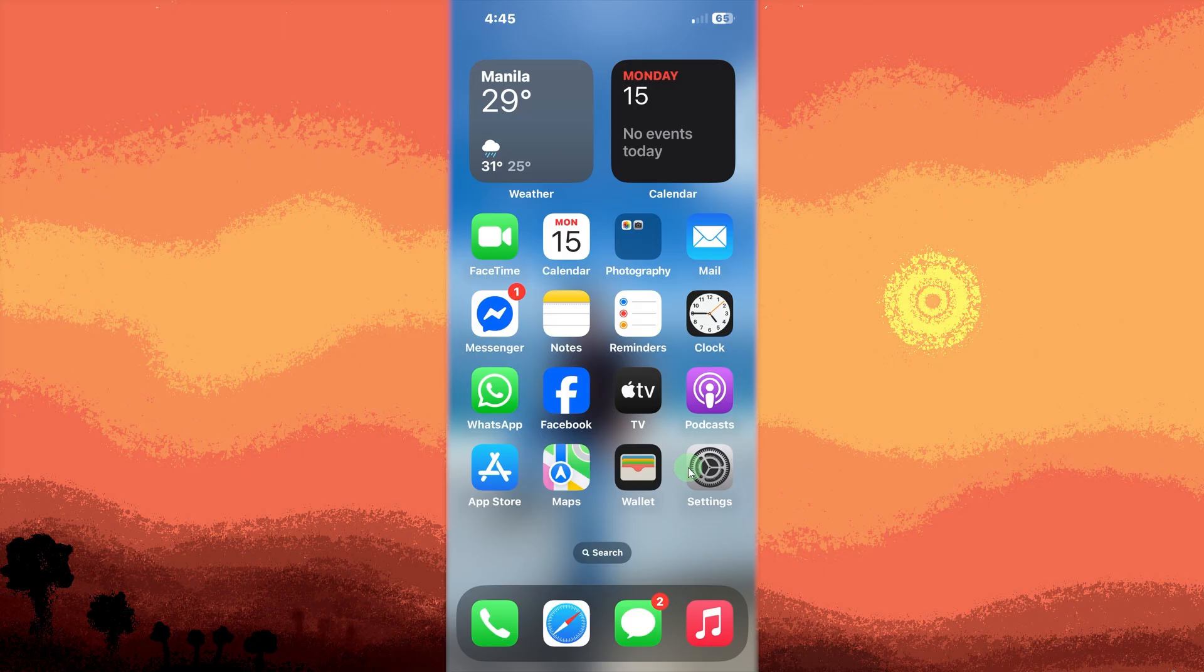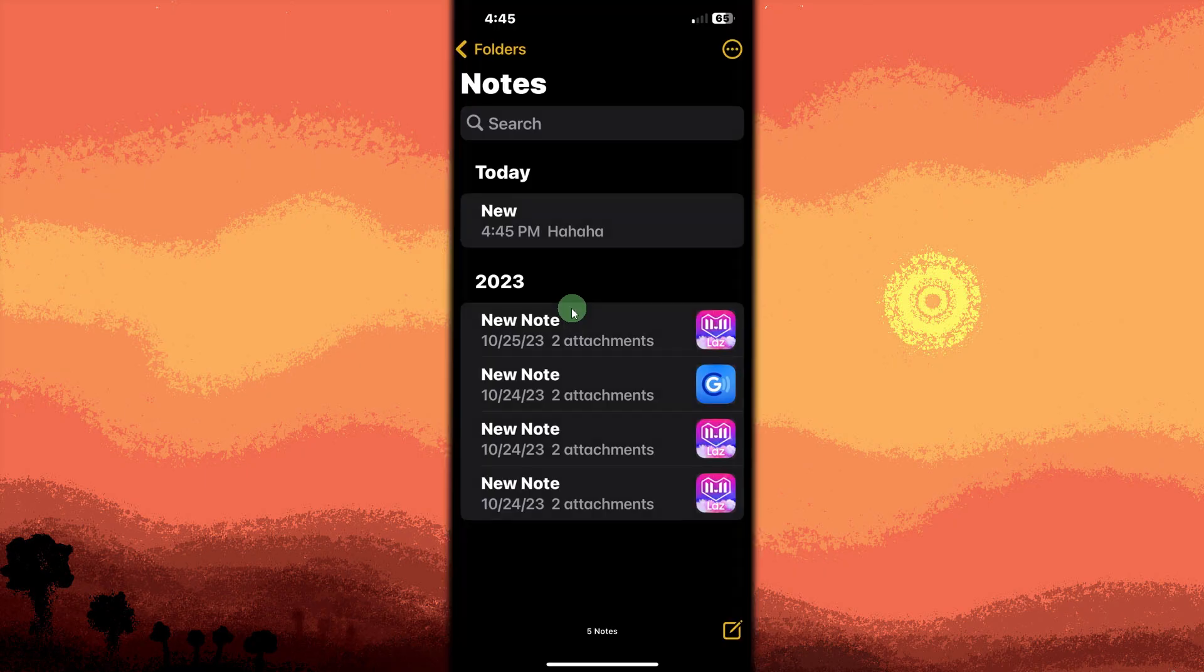First is to open the Notes app on your iPhone. Choose the note you want to transfer, then tap and hold on it until other options appear.